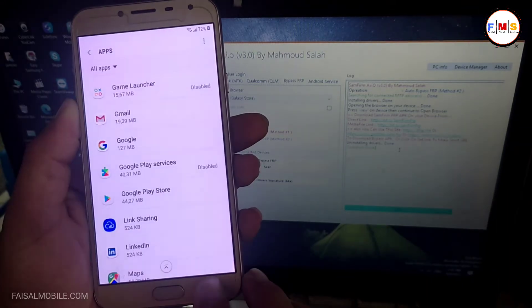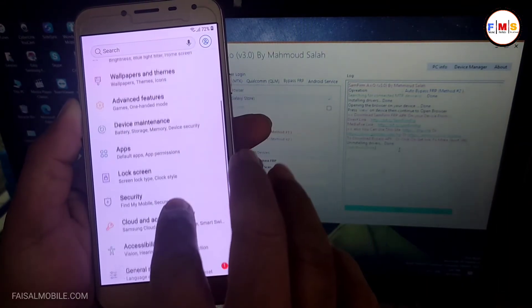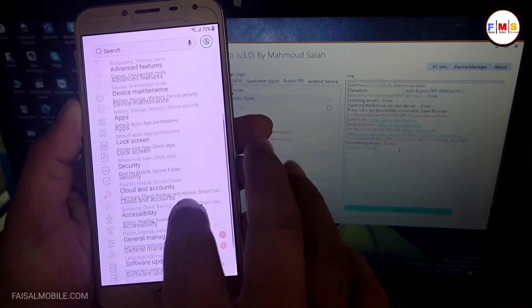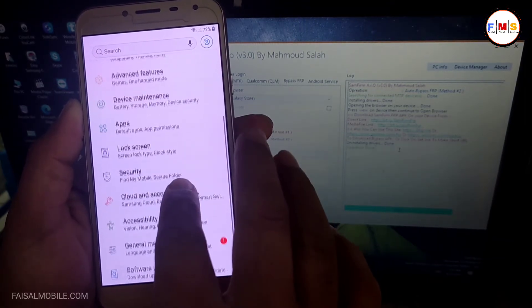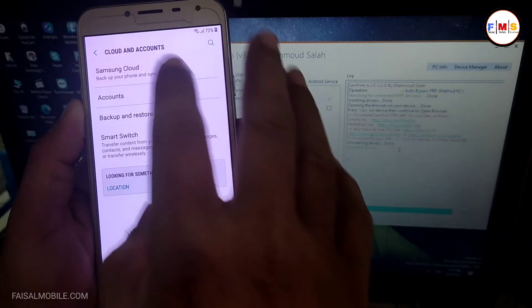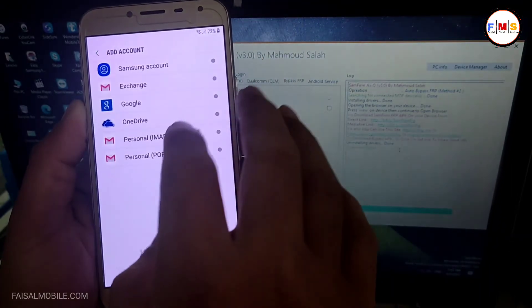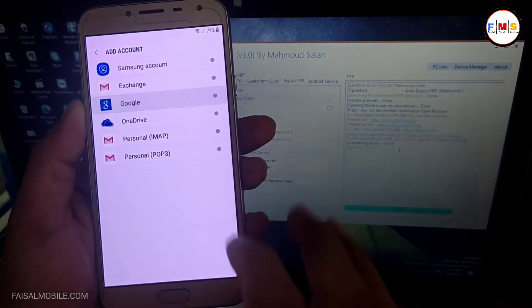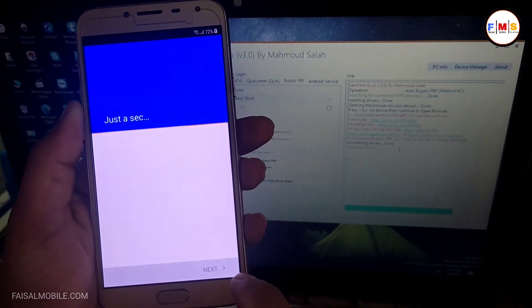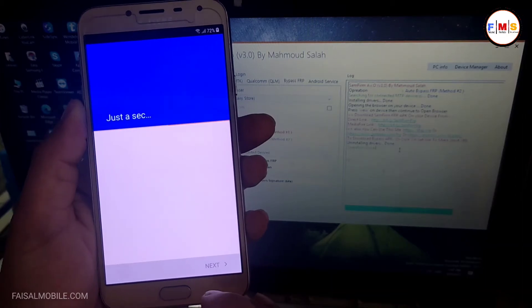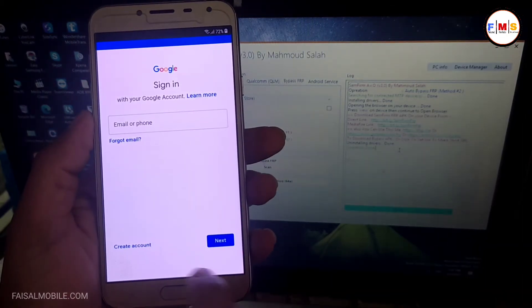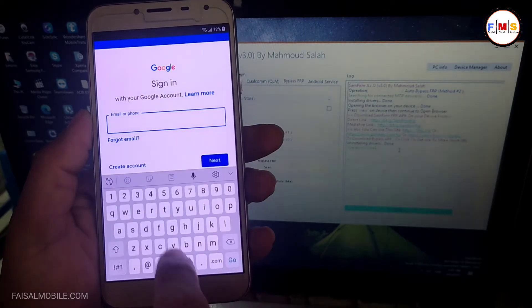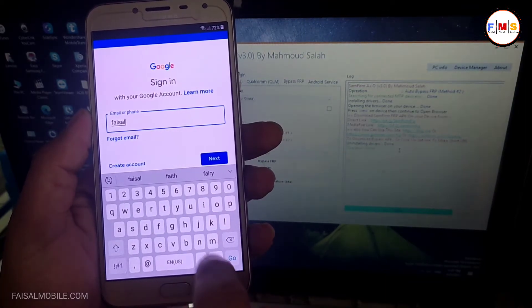Now you need to go back again and click on Cloud and Accounts. Here it is, click on Accounts, Add Account. Now click on Google and here you need to give your Gmail ID and password. You can give any Gmail ID and password over here. I'm just giving my Gmail ID over here.